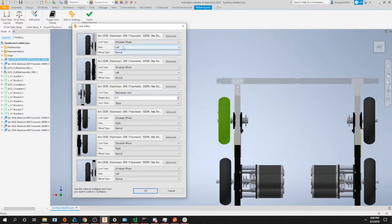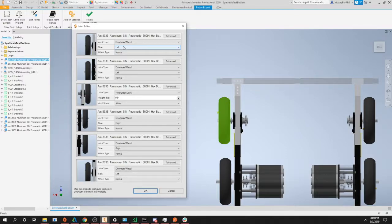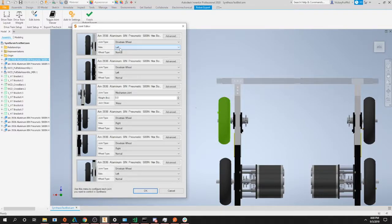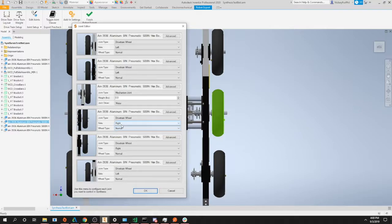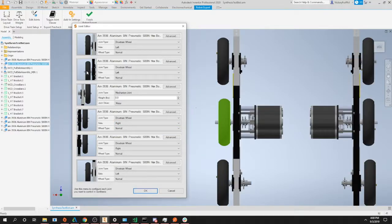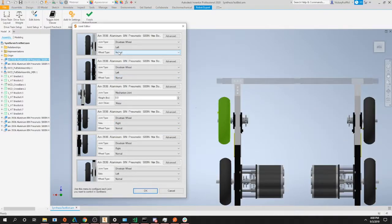For drivetrain wheel, we have side, which is simply what side of the robot is this wheel on. As you can see, this wheel is on the left hand side so we selected left. And if we go to a right hand wheel, we can see this is on the right hand side with the right option selected.